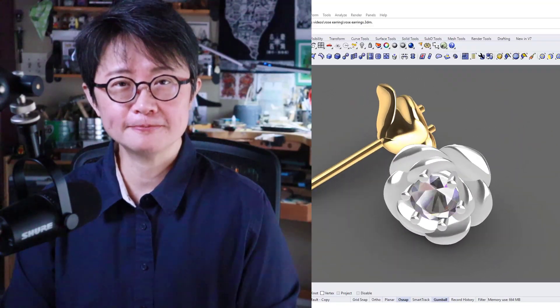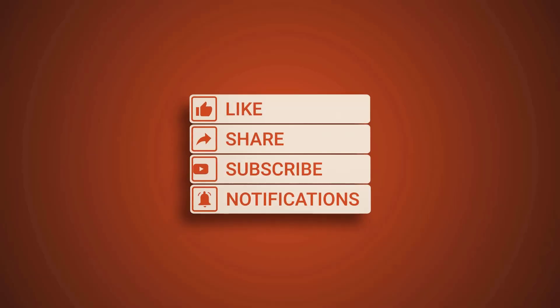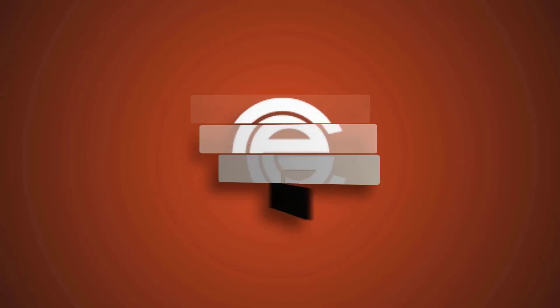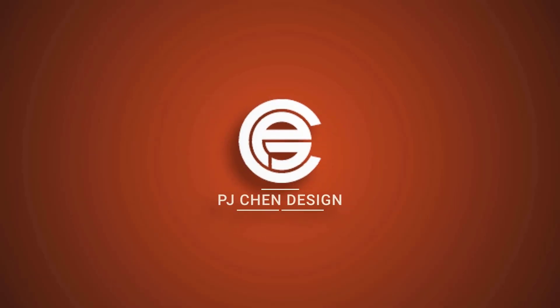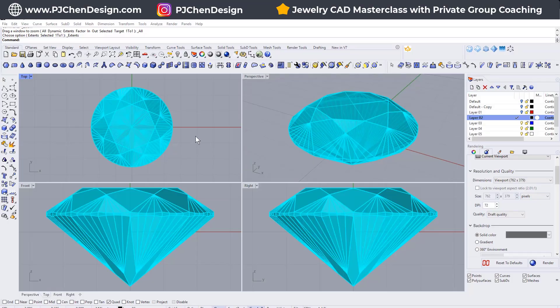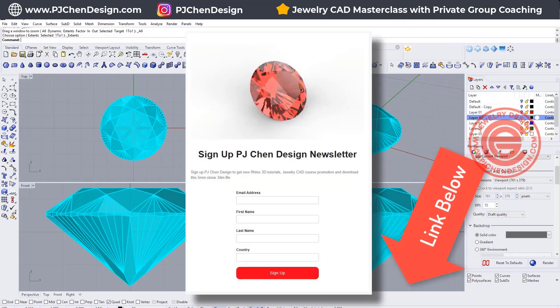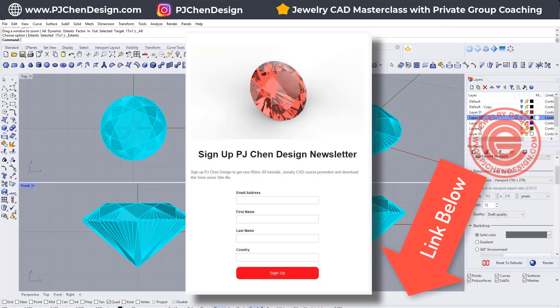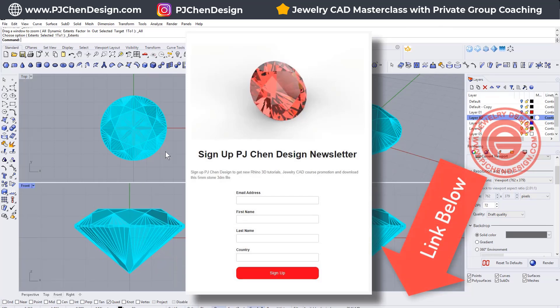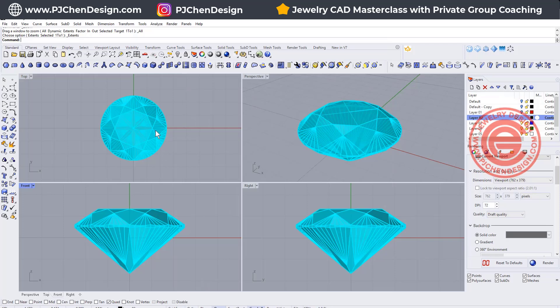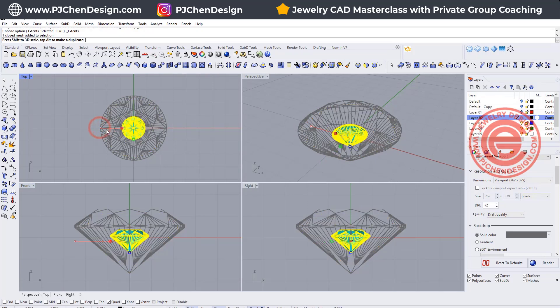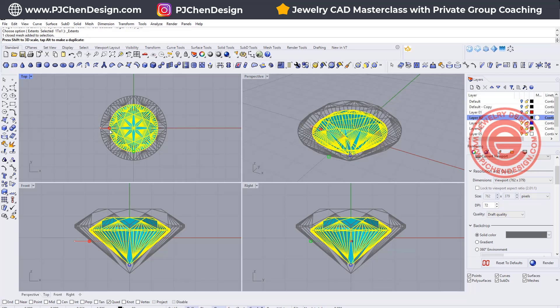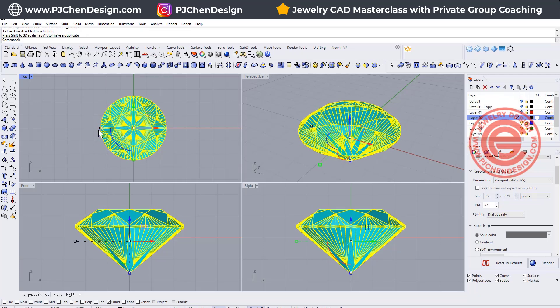Let's get started. We are going to start with the stone, and you can download the stone at the link in the description below. Just need to sign up for the newsletter. Once you download it, open it, and you can change to whatever size you want by 3D scale with the gumball. If you want it to be exact size,